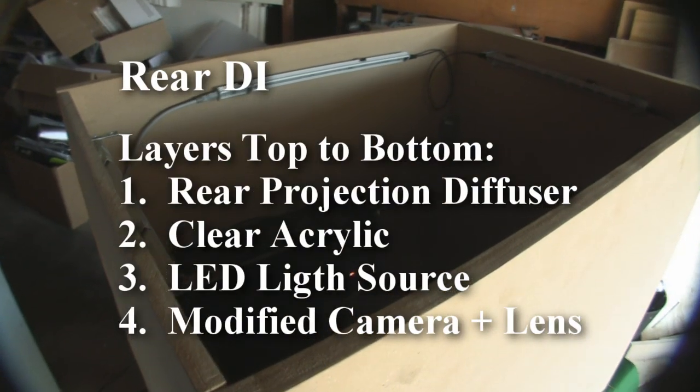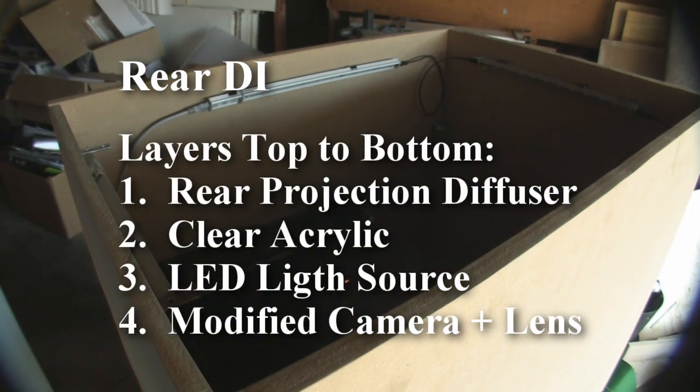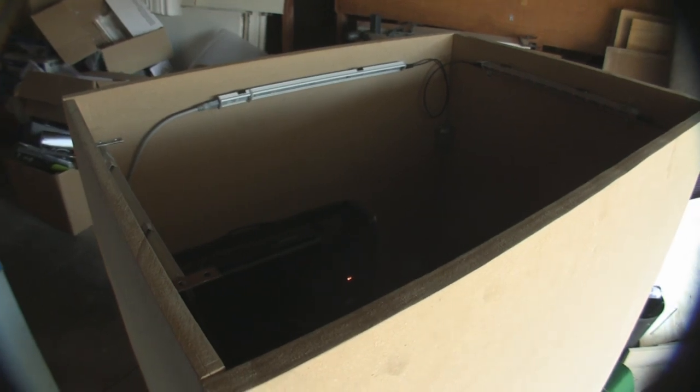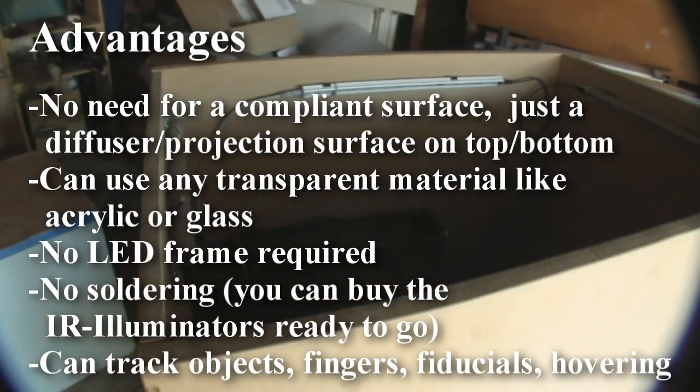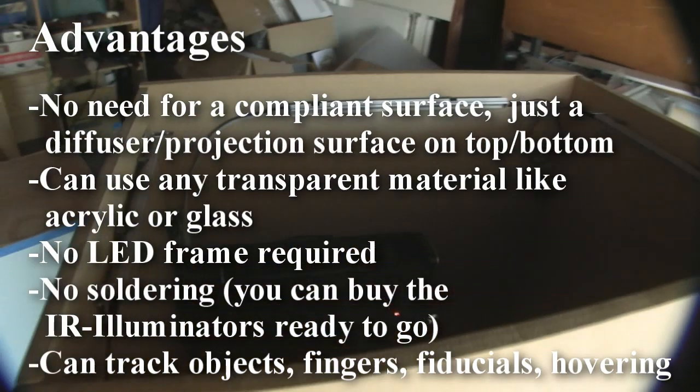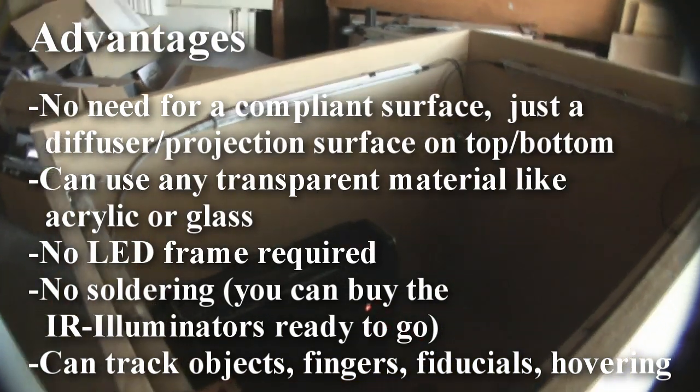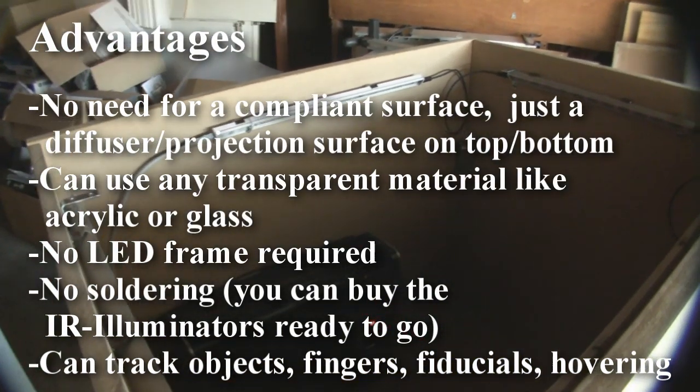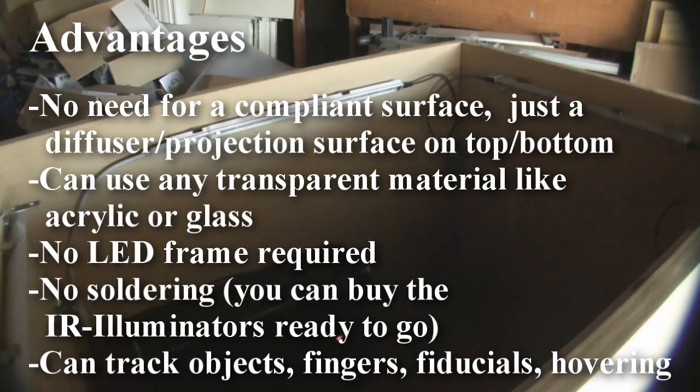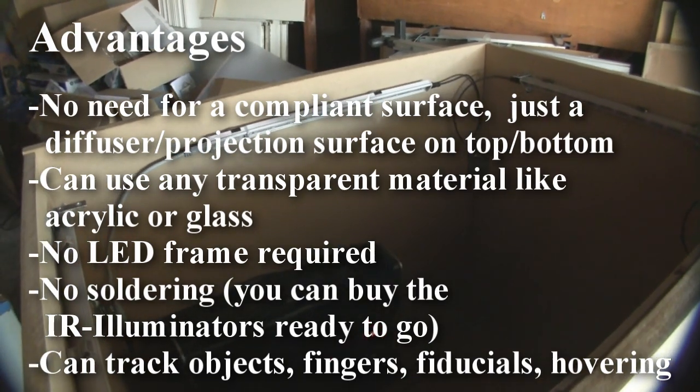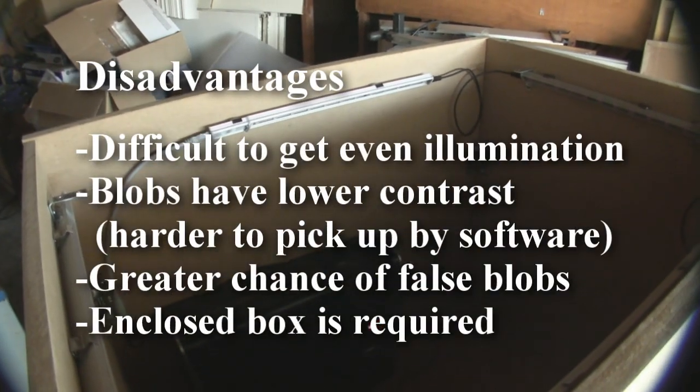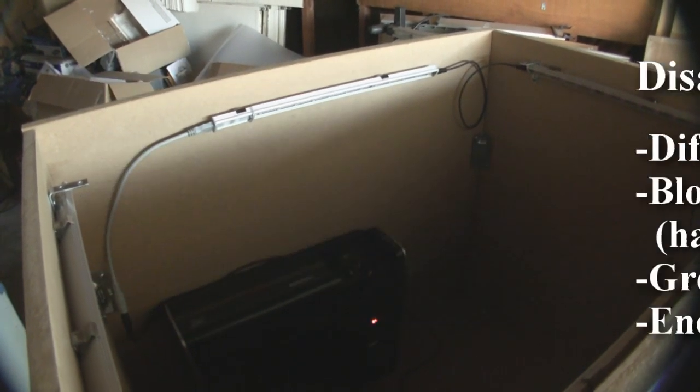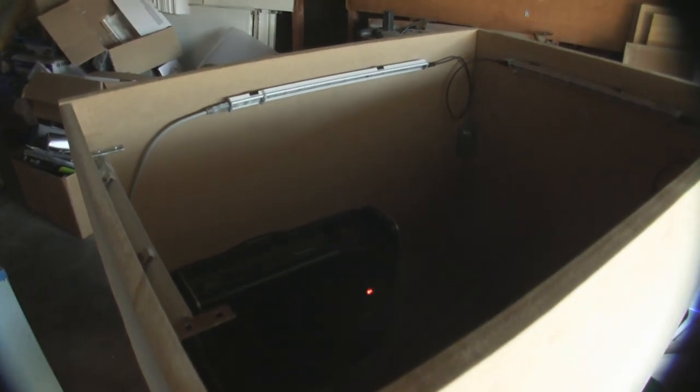A rear diffused illumination surface uses diffused light to permeate through the touch surface. You don't have to have a compliant layer like FTIR, and you can use a piece of glass or acrylic as the top surface, which a lot of people use for applications like bar systems or nightclubs. Microsoft Surface uses the same kind of thing - a rear DI system with a top layer of acrylic.